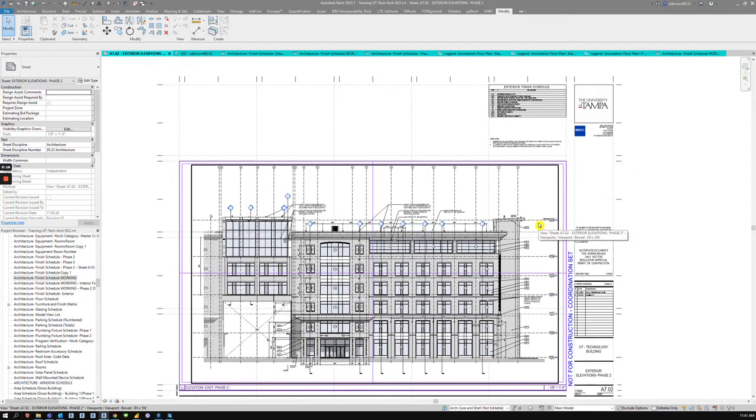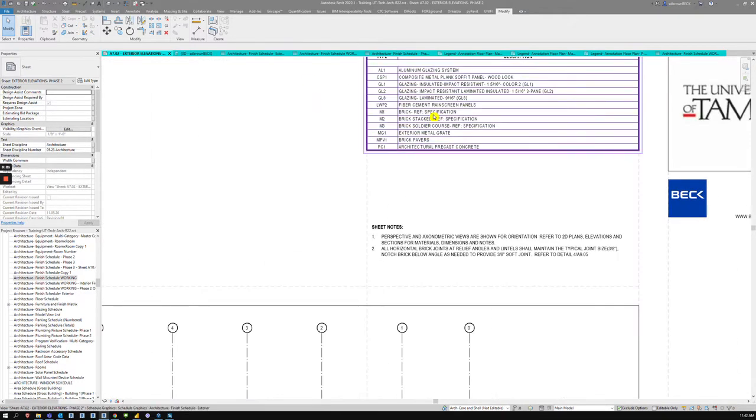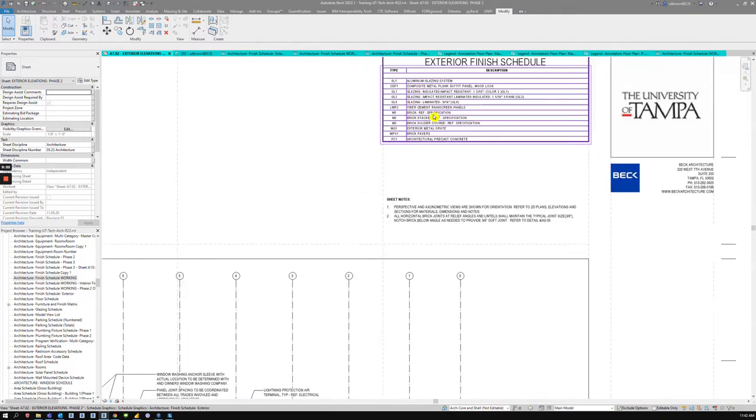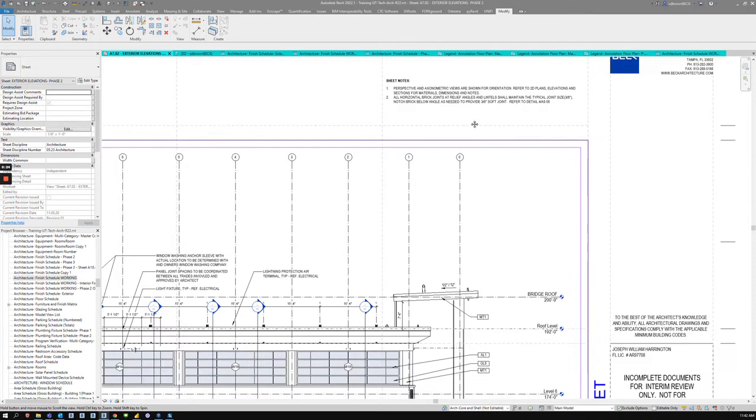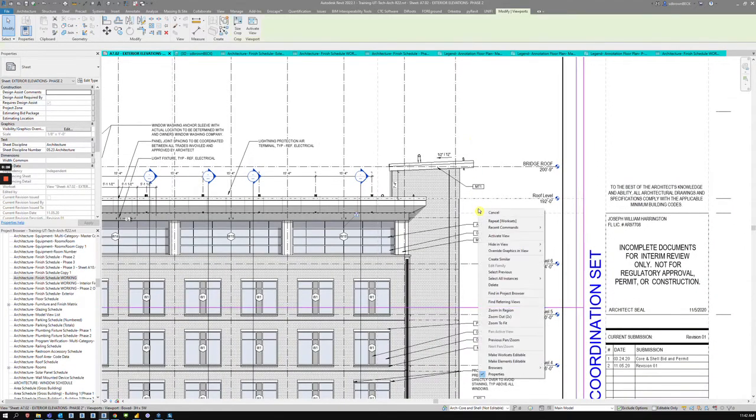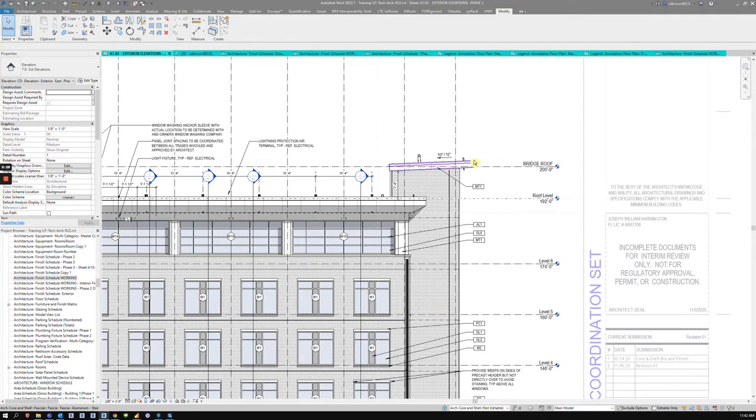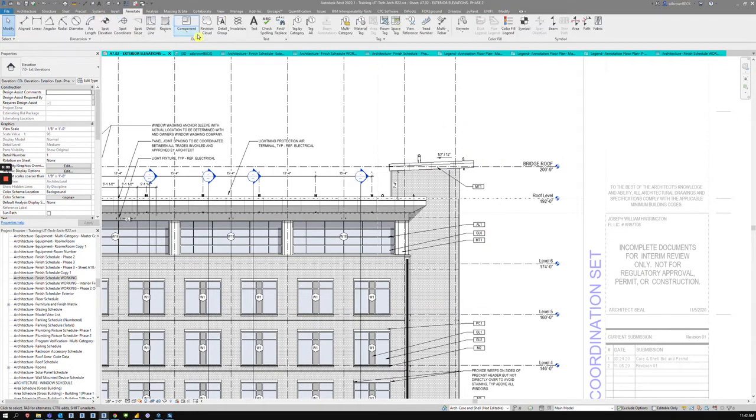There's two kind of schools of thought. This project used an exterior finish legend, which is using smart tags, which is what we want to be doing no matter which method you choose. So in this case, we're using the material tag.